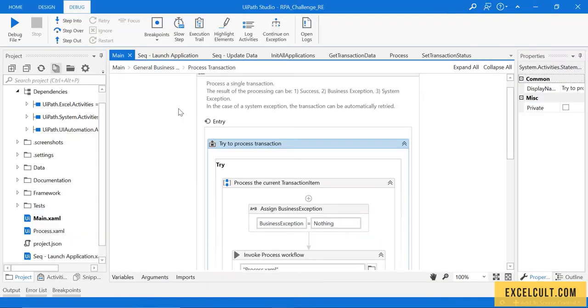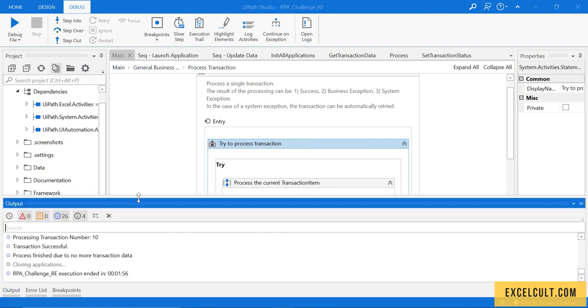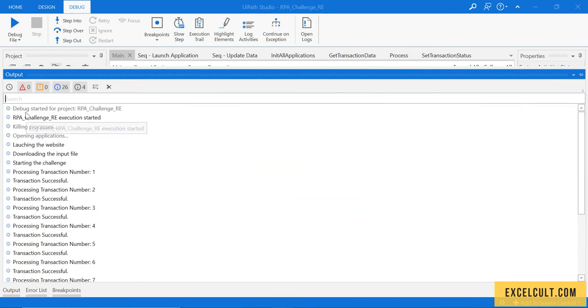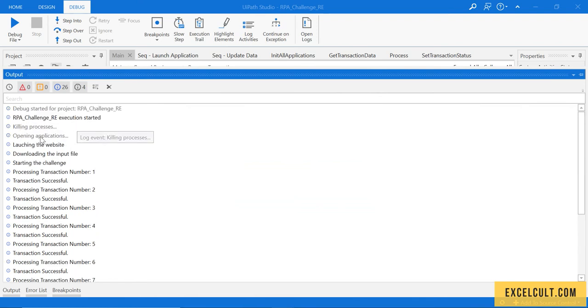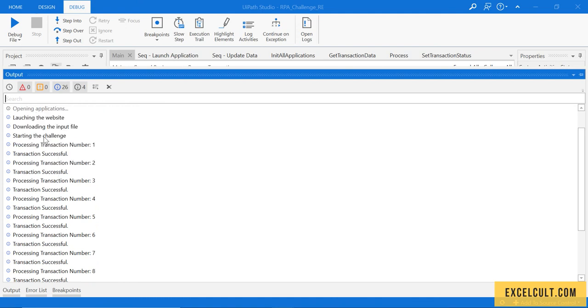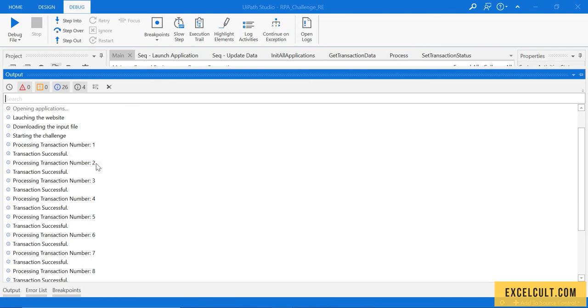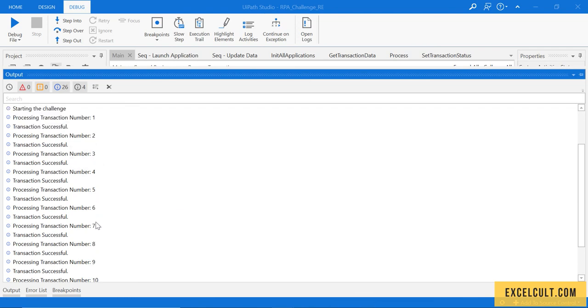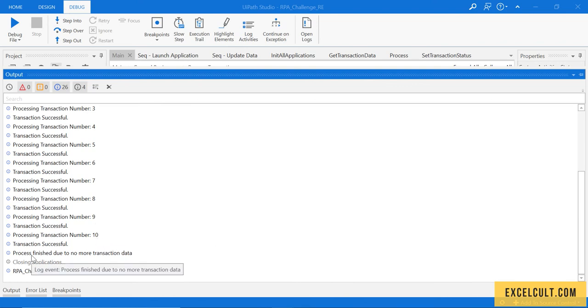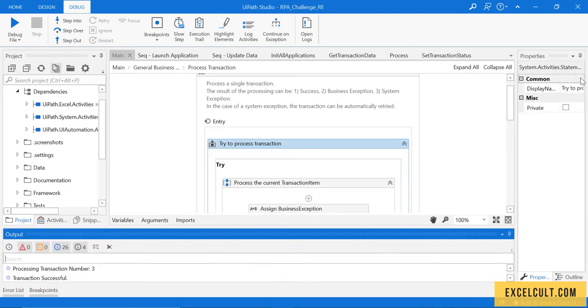You can see the process was ended. If I just go to the output, you will see what has happened. RPA challenge has started, it has killed the processes and opened the applications, it has launched the website, it has downloaded the input file, it has started the challenge. It has taken the first one, second row, third row, fourth row, fifth row and so on, it has come to tenth and finished due to no more transactions data available.